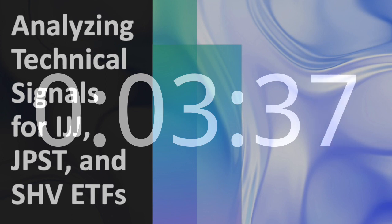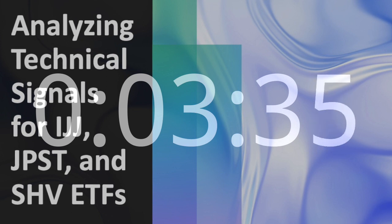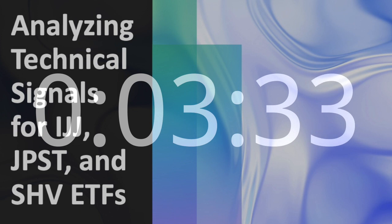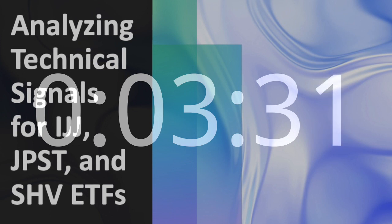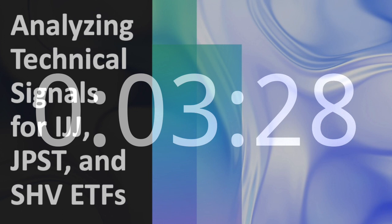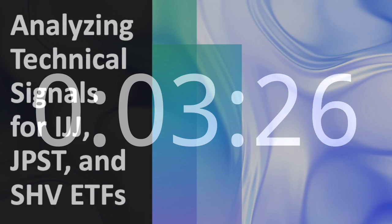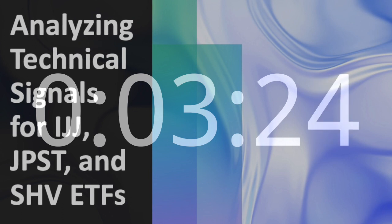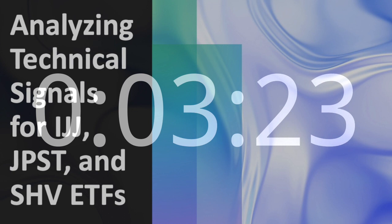IJJ Small Cap Value ETF. Technical Signals and Analysis. IJJ's 14-Day Relative Strength Index, RSI, stands at 62, indicating a moderately bullish trend.